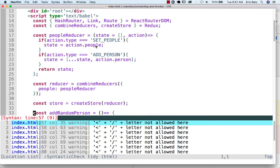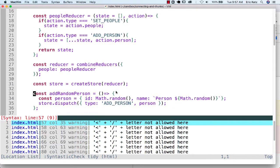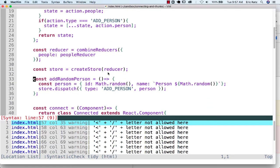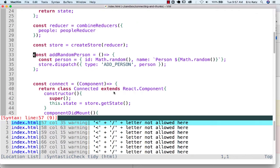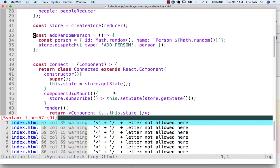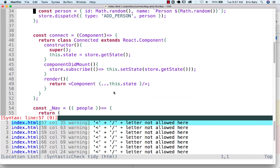So here we have our reducer, which makes up our store. Here we have what would be considered an action creator, and the issue we're going to run into is when I go to my app...